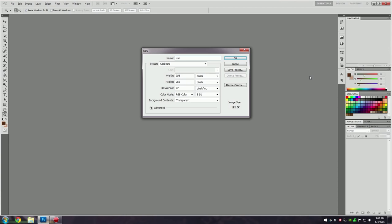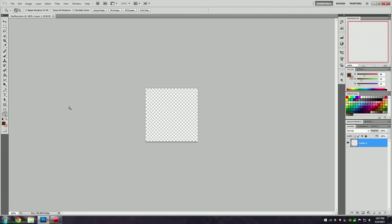I'm going to get started here with Adobe Photoshop. We're going to make a new file and I'm just going to name this one "hair recolors." You want the size to be 256 by 256. It doesn't really matter but you don't want it to be too big because the bigger the file size, the more laggy it'll be in game. You can make whatever hair color you want — for this video I'm just going to do a basic dark brown hair.